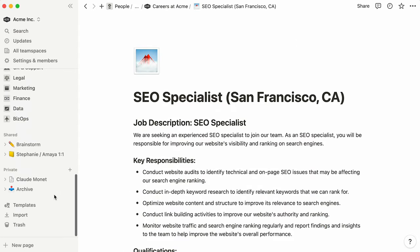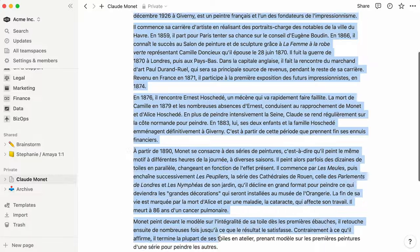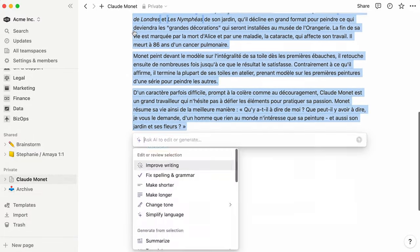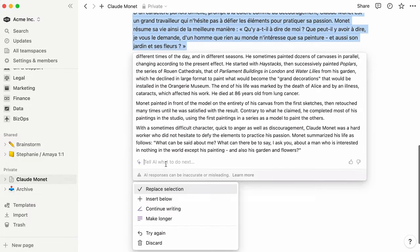Similarly, you might select a hastily written paragraph and choose to improve writing, change the tone of the content, or translate to another language.